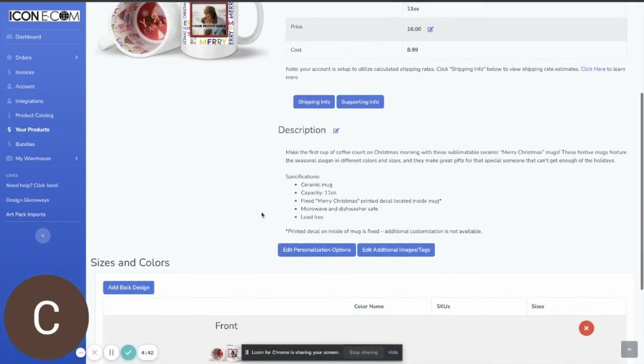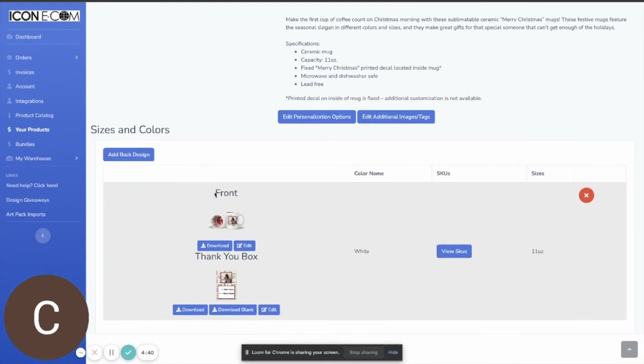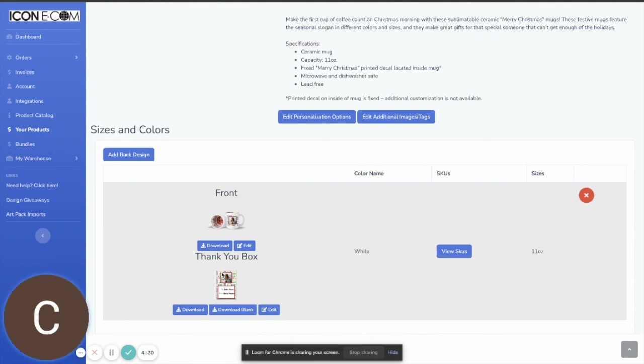And you'll see down here on the product now we have our original artwork that we already had on this mug and then we also have the thank-you box option so that when any orders come in for this product this customized thank-you box will automatically be added to the order with any customizations that you may have wanted on that product.